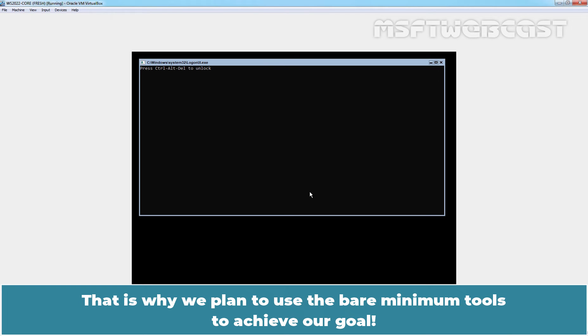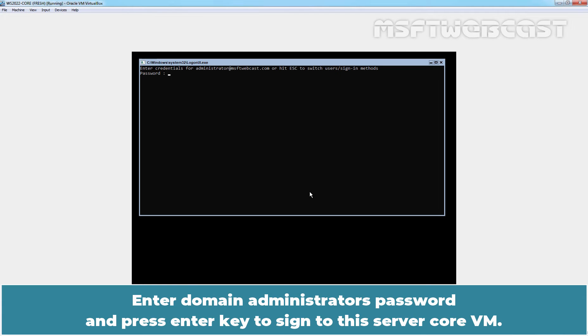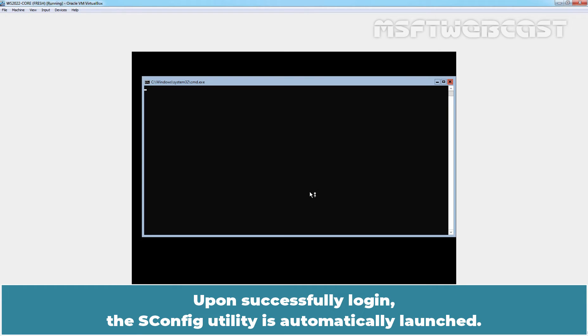That is why we plan to use bare minimum tools to achieve our goal. Press ctrl alt delete key combination to unlock the server. Enter domain administrator's password and press enter key to sign in to the server core VM. Upon successfully login, the sConfig utility is automatically launched.